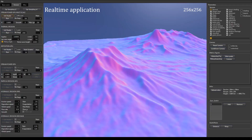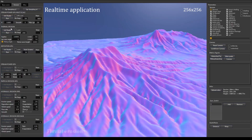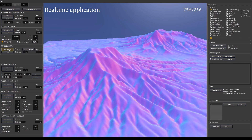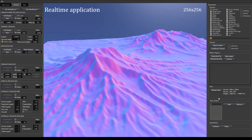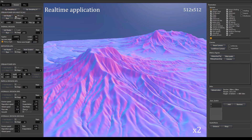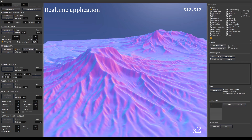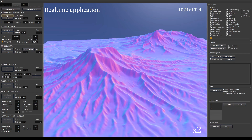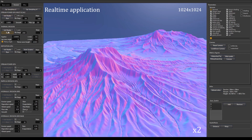We have integrated various GPU shader-based amplification methods into our application to achieve interactive times for the user. Here, we briefly outline the three stages of amplification for our terrain: fluvial erosion, thermal erosion, and sediment deposition. The before and after images showcase the differences brought about by erosion.